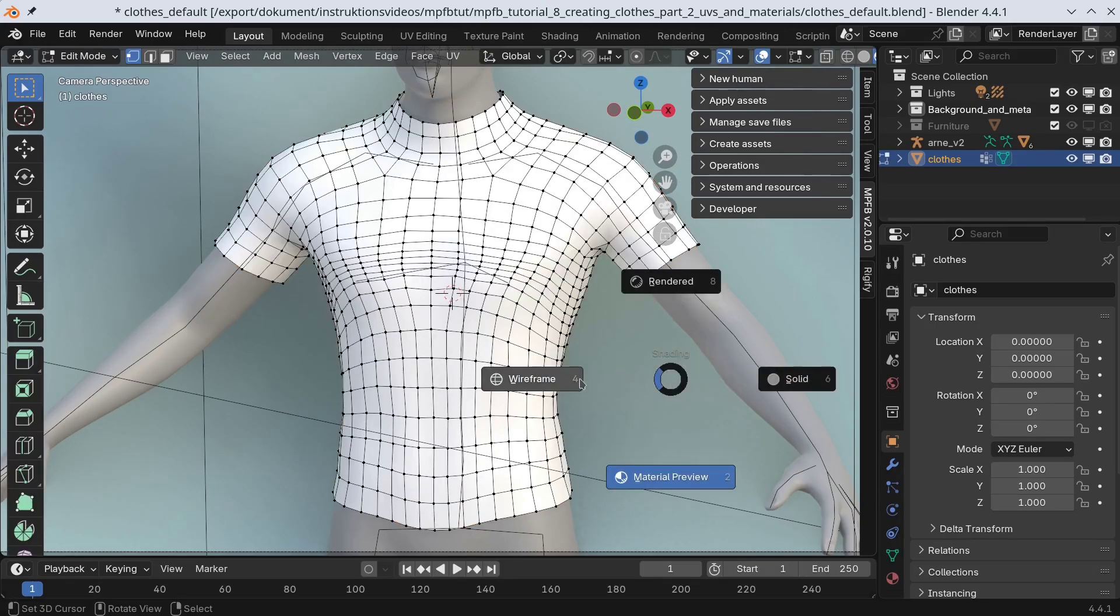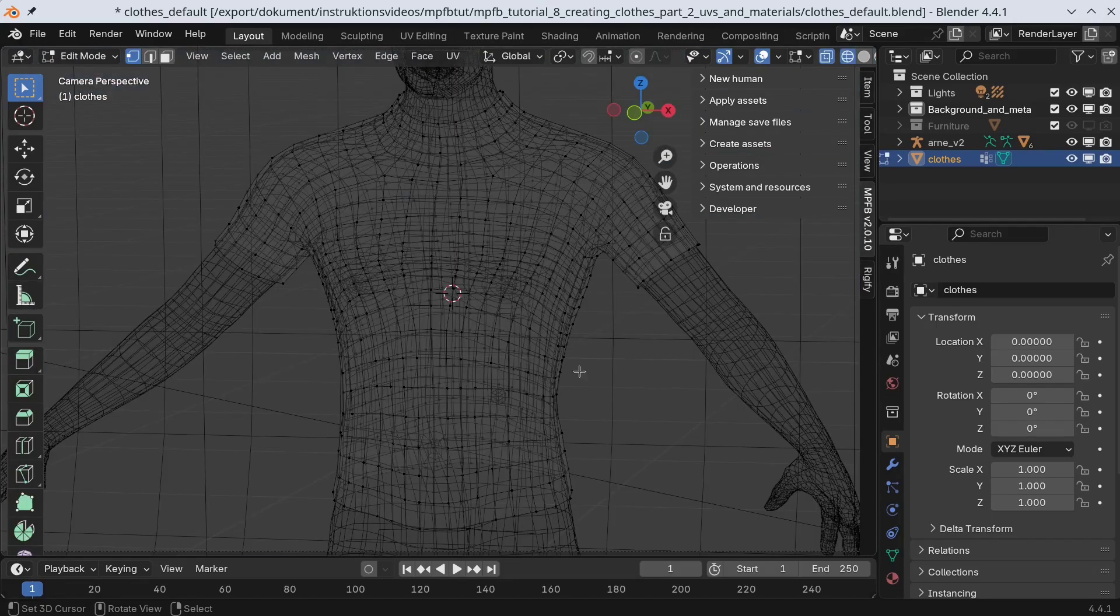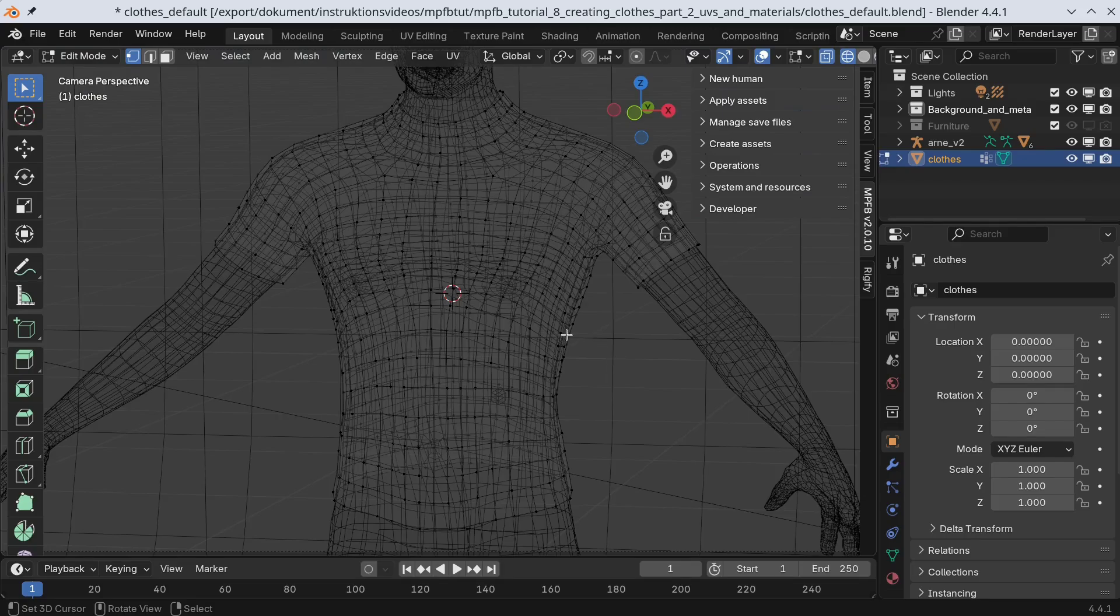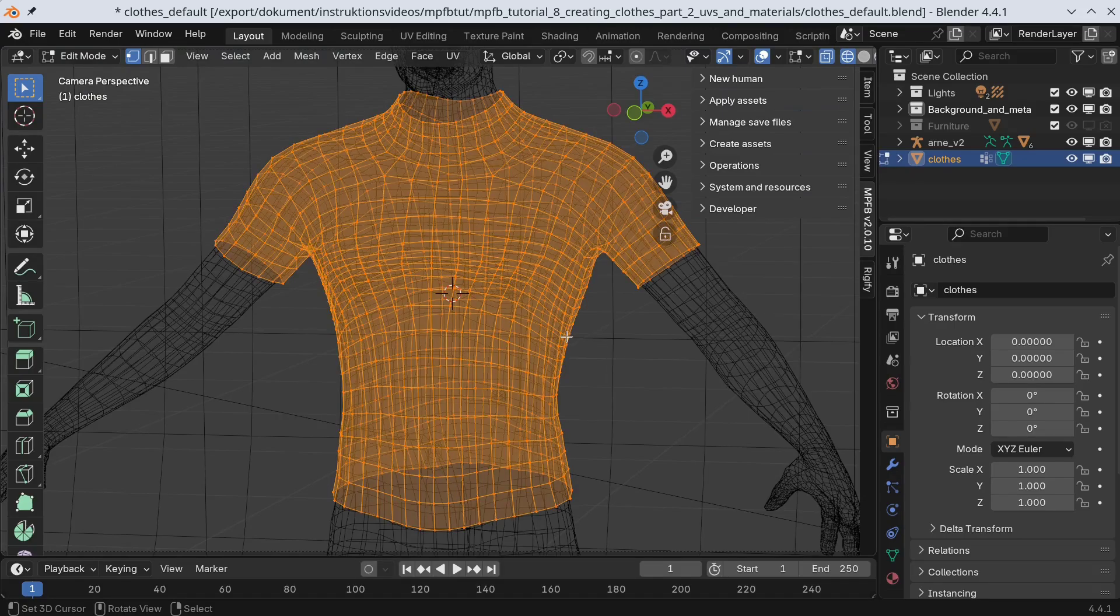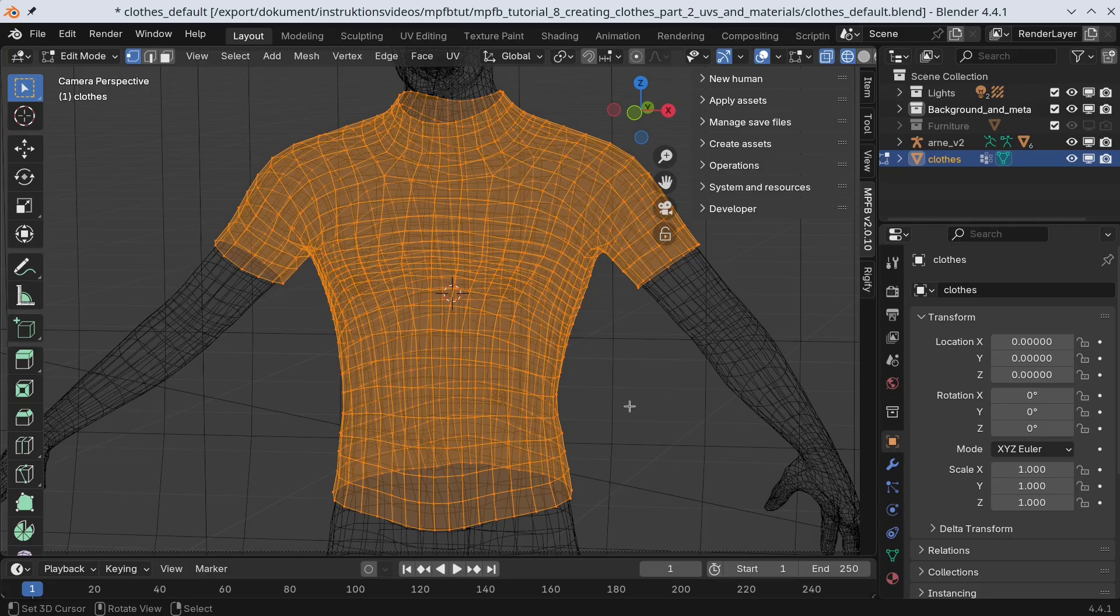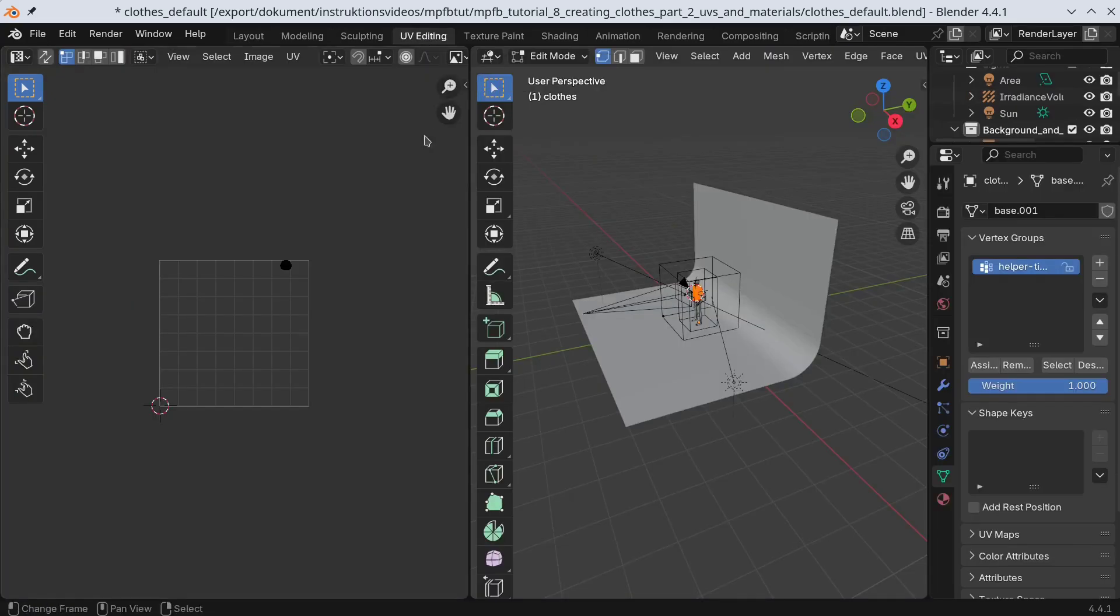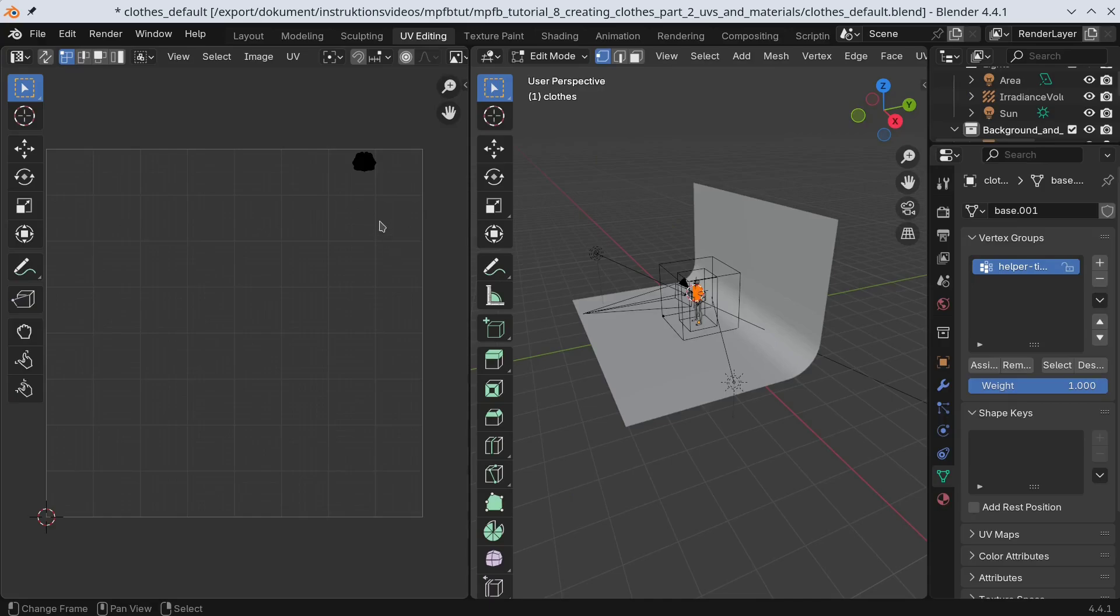First, let's select all vertices in edit mode. This looks like you would expect a mesh to look. However, now let's take a look in the UV editing panel. This won't do at all. Here we can see that all faces have been squeezed together. This will be difficult to paint.